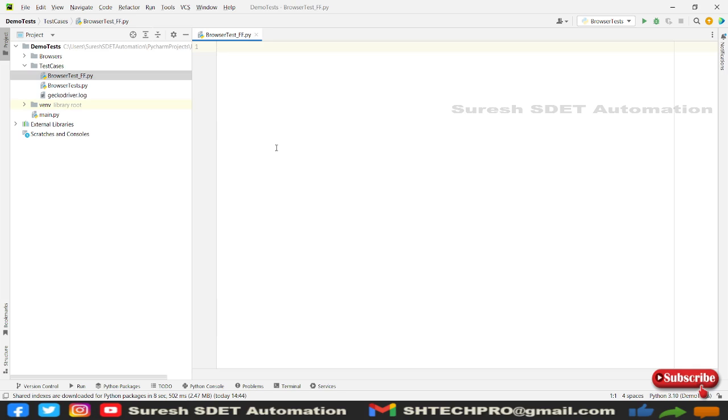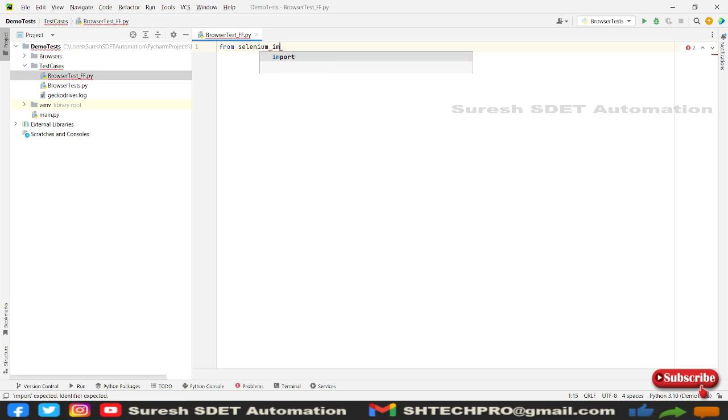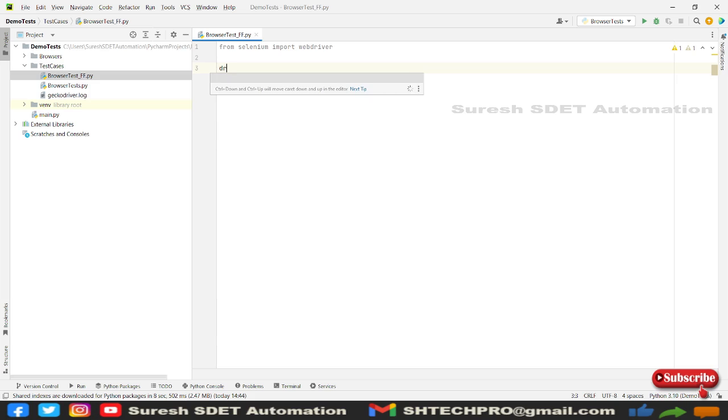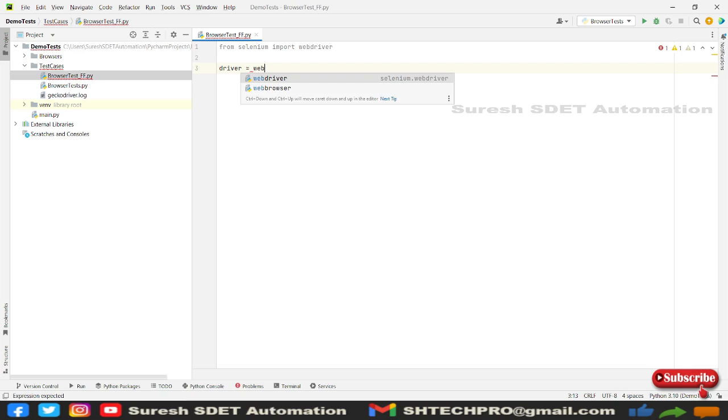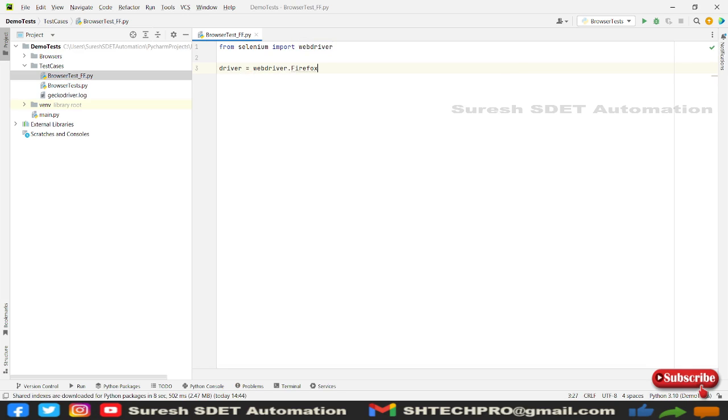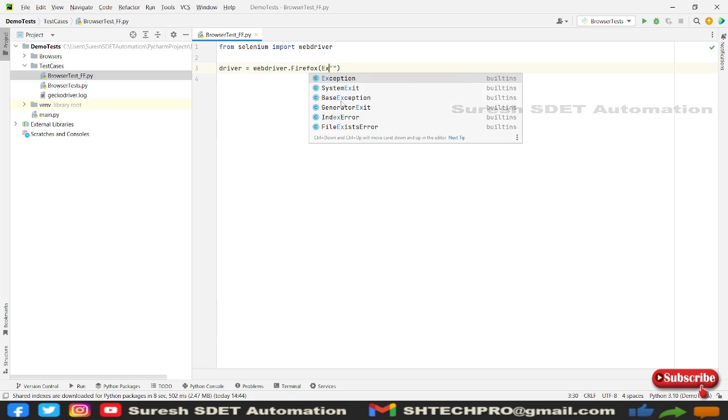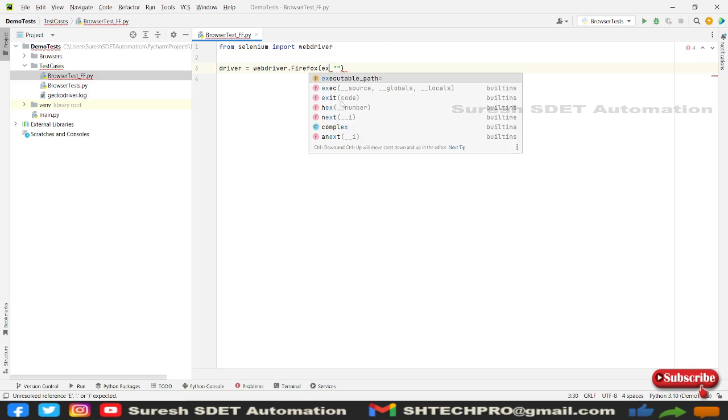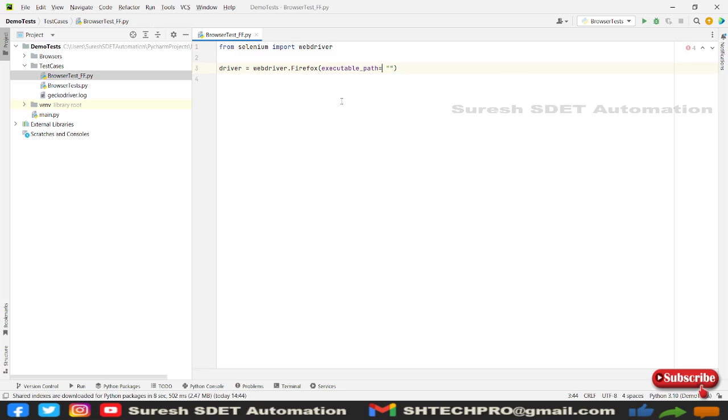We need to again call from selenium import webdriver. This is a command we need to use every time whenever we write our automation code where we're going to use a webdriver. Here we're going to call a variable called driver equal to webdriver dot Firefox. We need to provide a location of our executable file, so we can provide executable file. This is one way of providing executable path, and also we can directly provide the executable path.